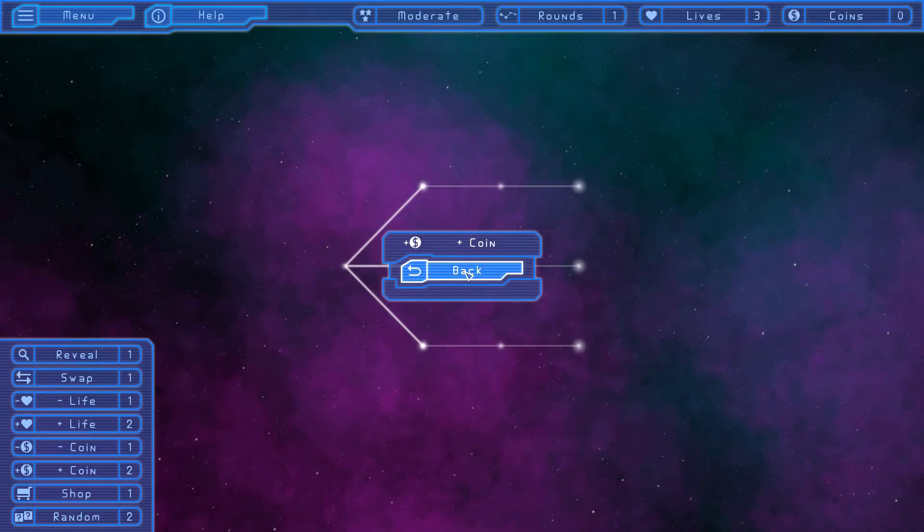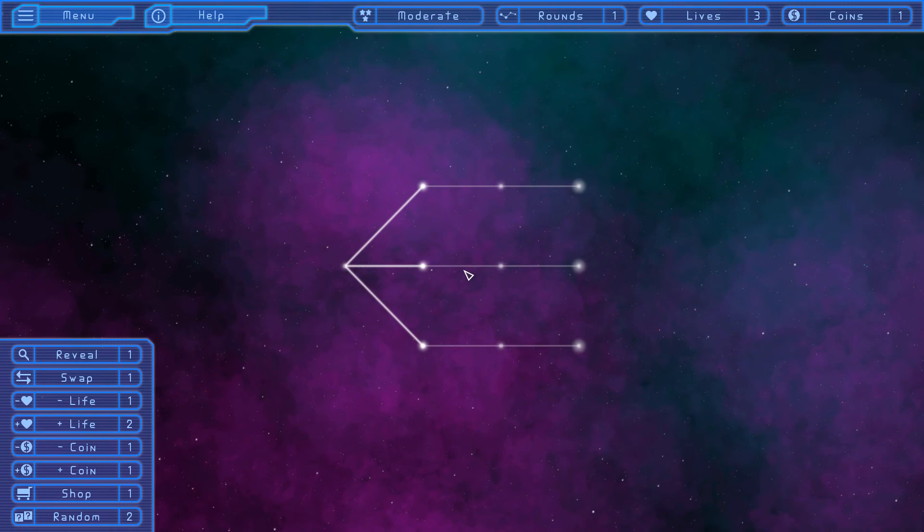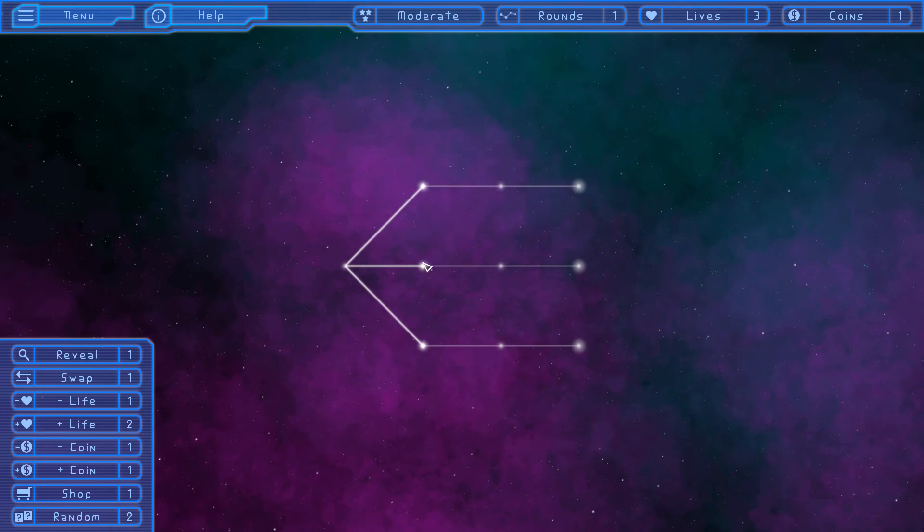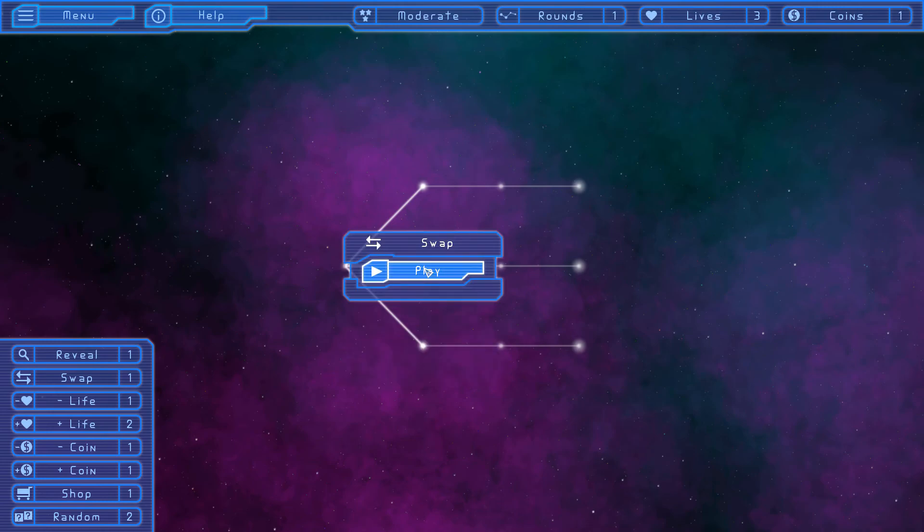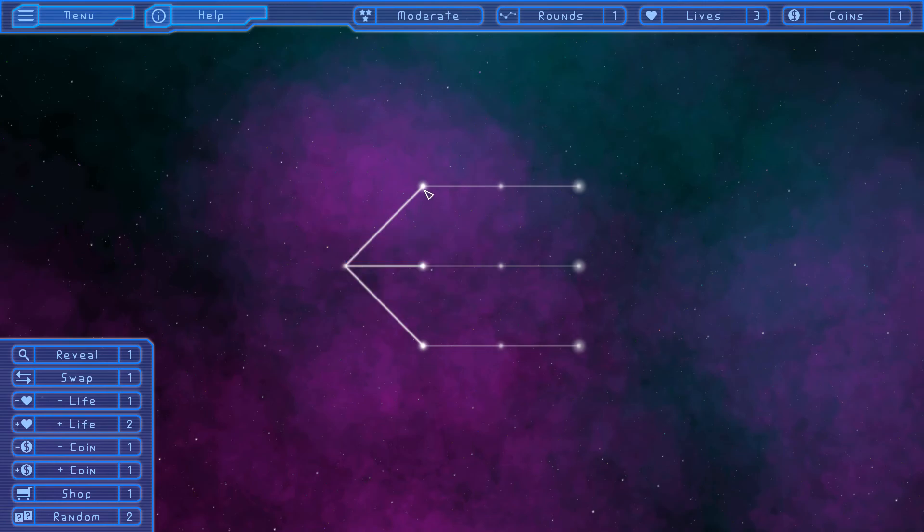So we got the coin, what looks like a random, a swap, and a coin have become discovered. Since we already have a coin, I don't really feel like there's much need to go there. The swap will hold on to that because if we get to a possible exit point and the exit isn't there, we can try and swap it over. I'm going to go to the random and try and get the reveal.